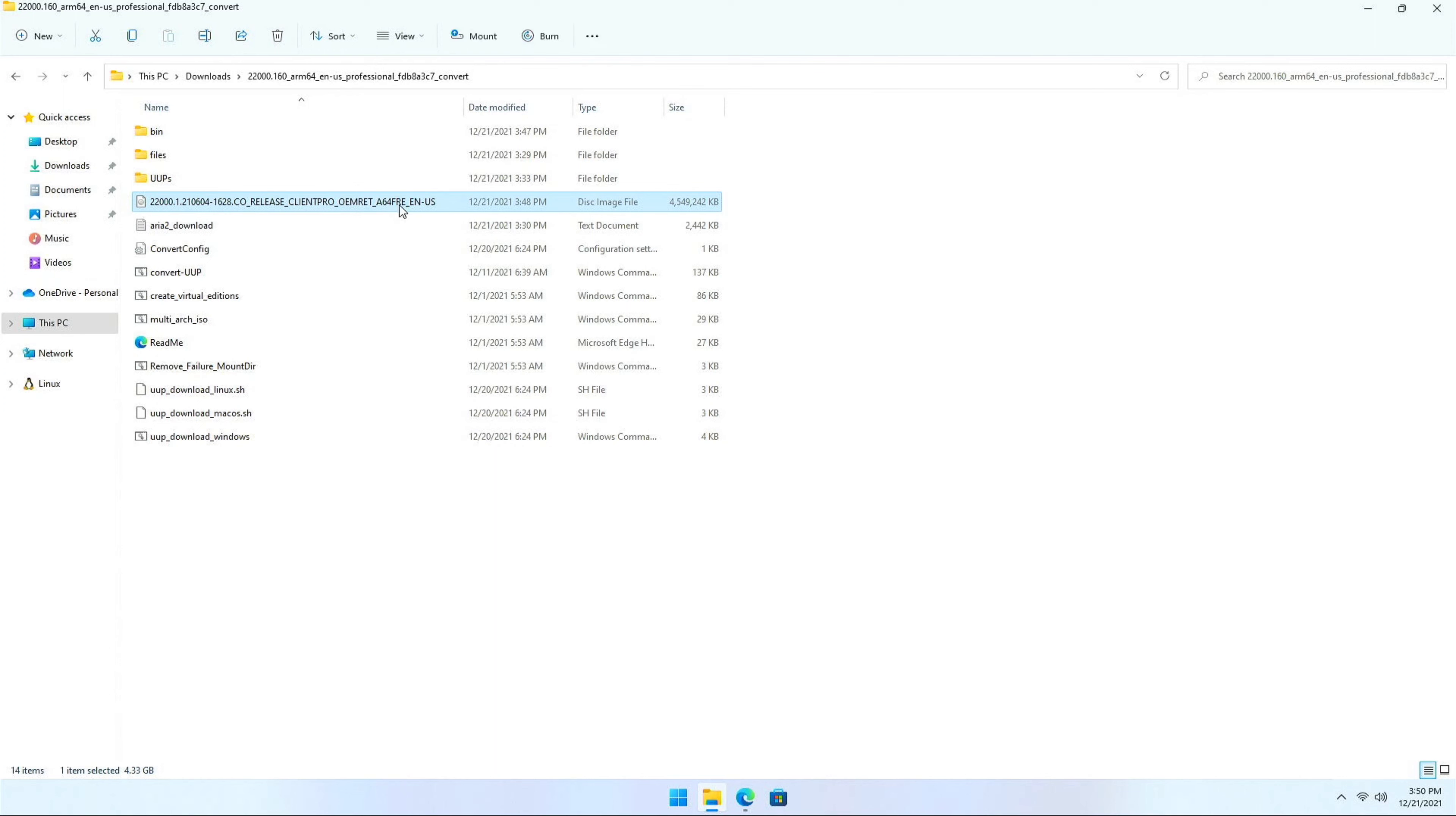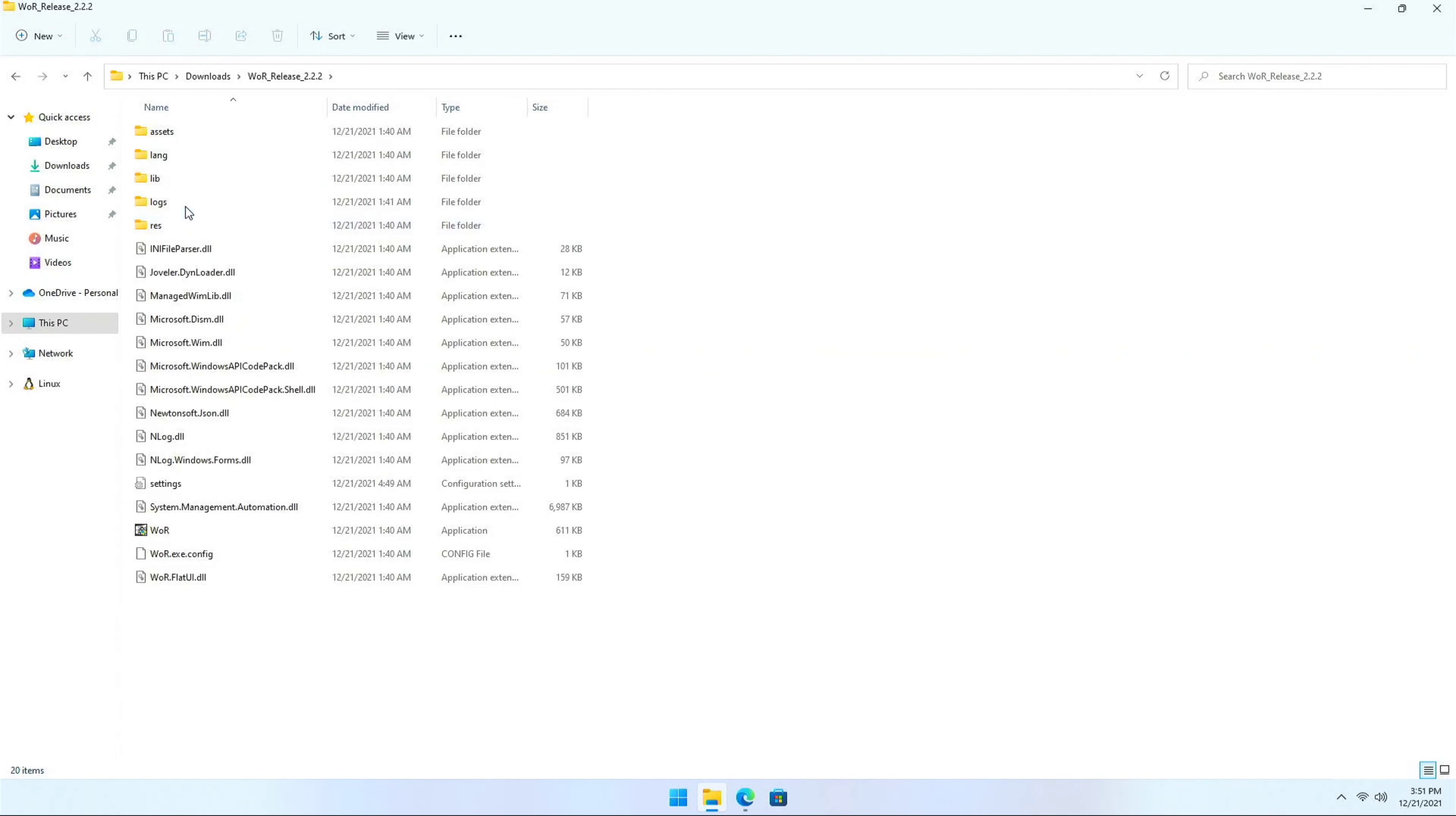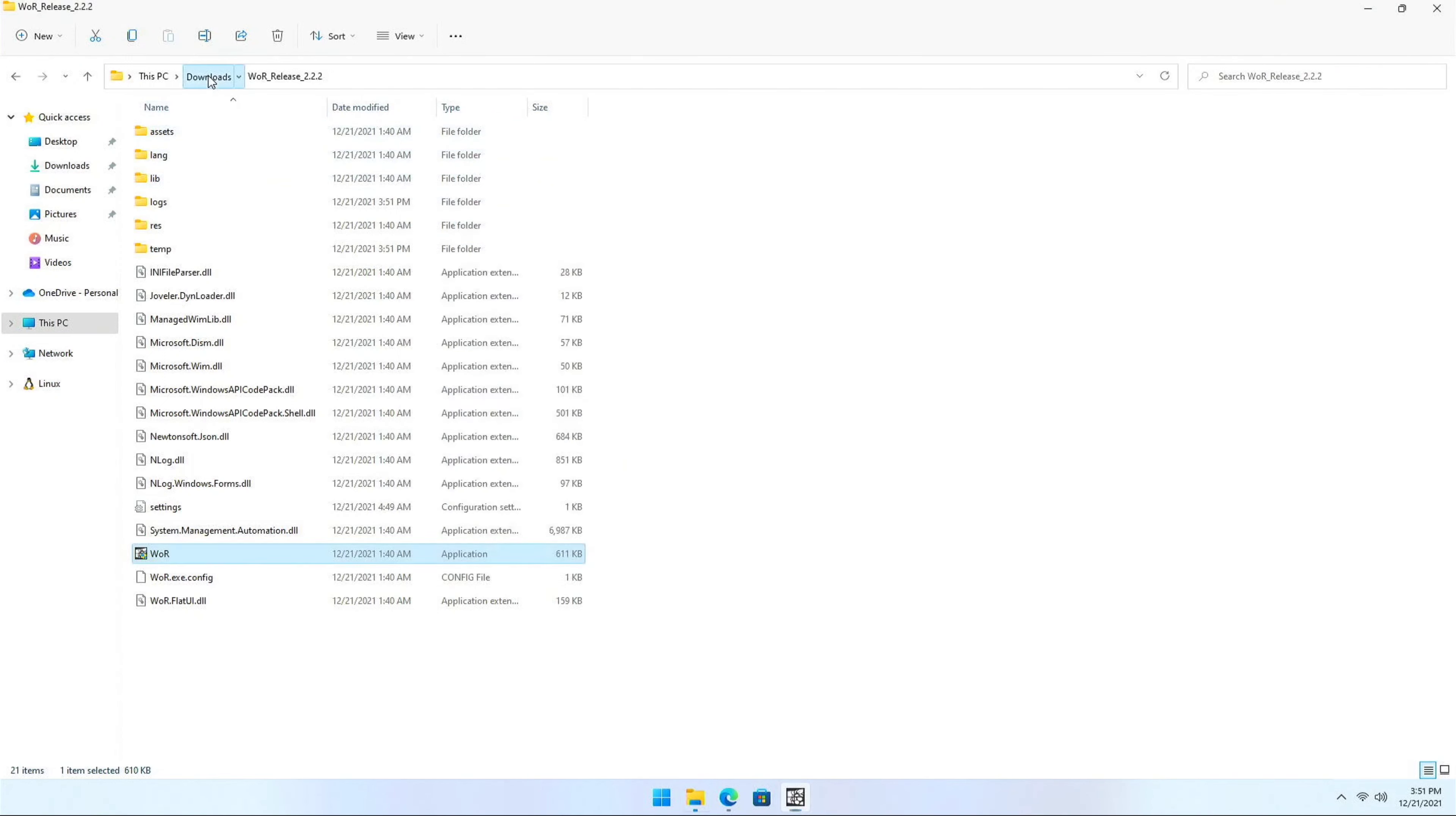The next step is to download the WOR package. So all you have to do is visit the WOR project and go with the latest repository. And download the latest release. I have already done that. And next step would be to execute that. I'm going to do that right now. And do the minimal configuration. Browse for the image. And you should be done with it.